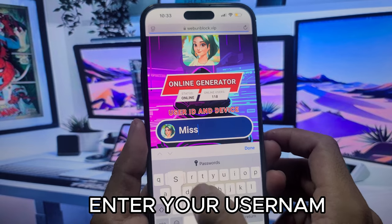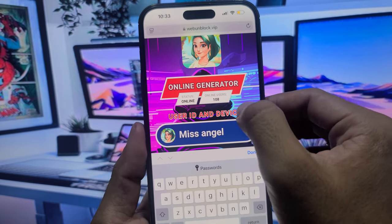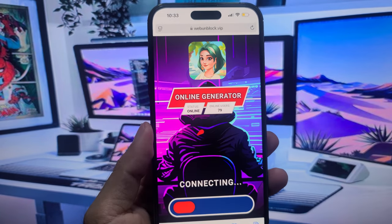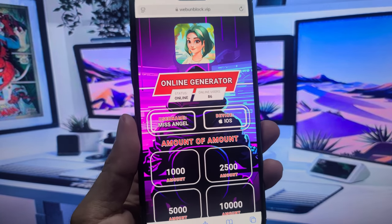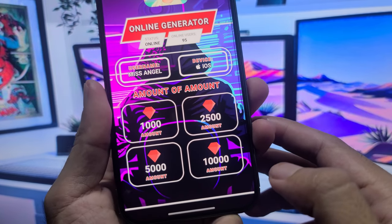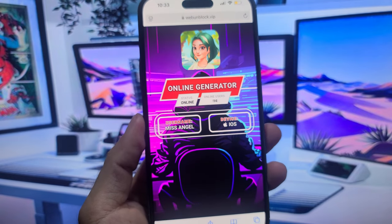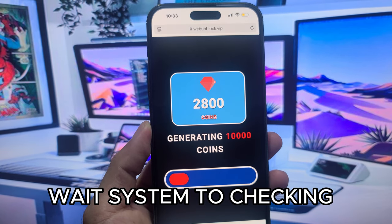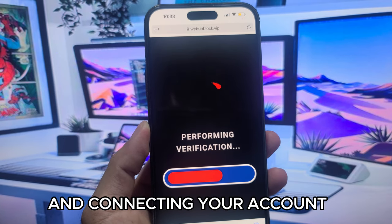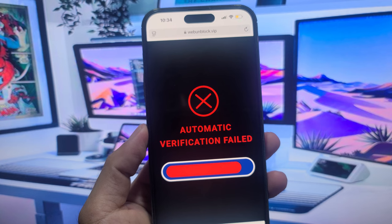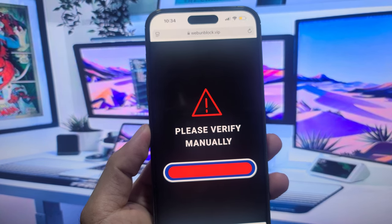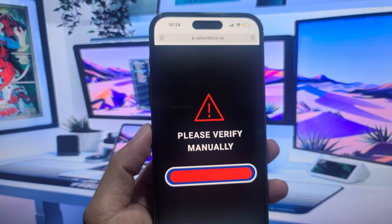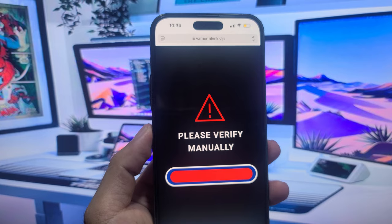Enter your username and select your platform. Select the amount you need, then connect. Wait for the system to check and connect to your account. Click verify.